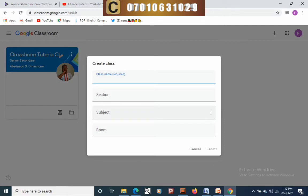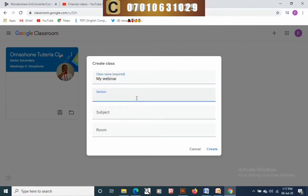At this point you type in the name of the class you want to create. It is always good that the class name reflects what it's all about. I am creating mine with the name 'My Webinar'.